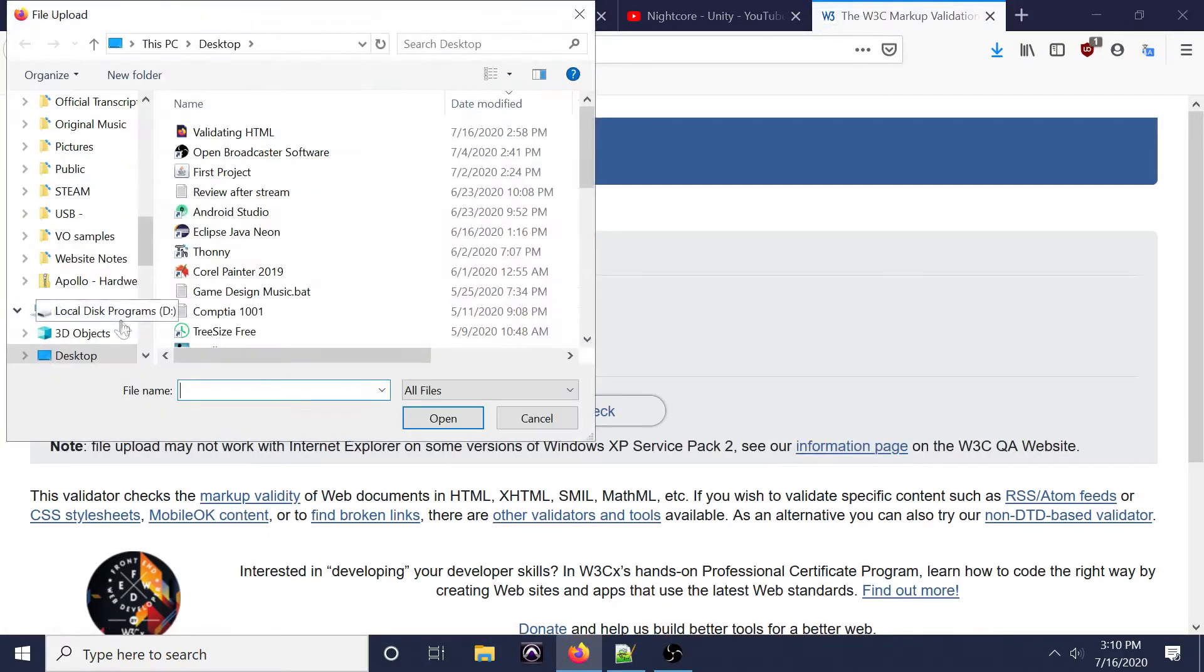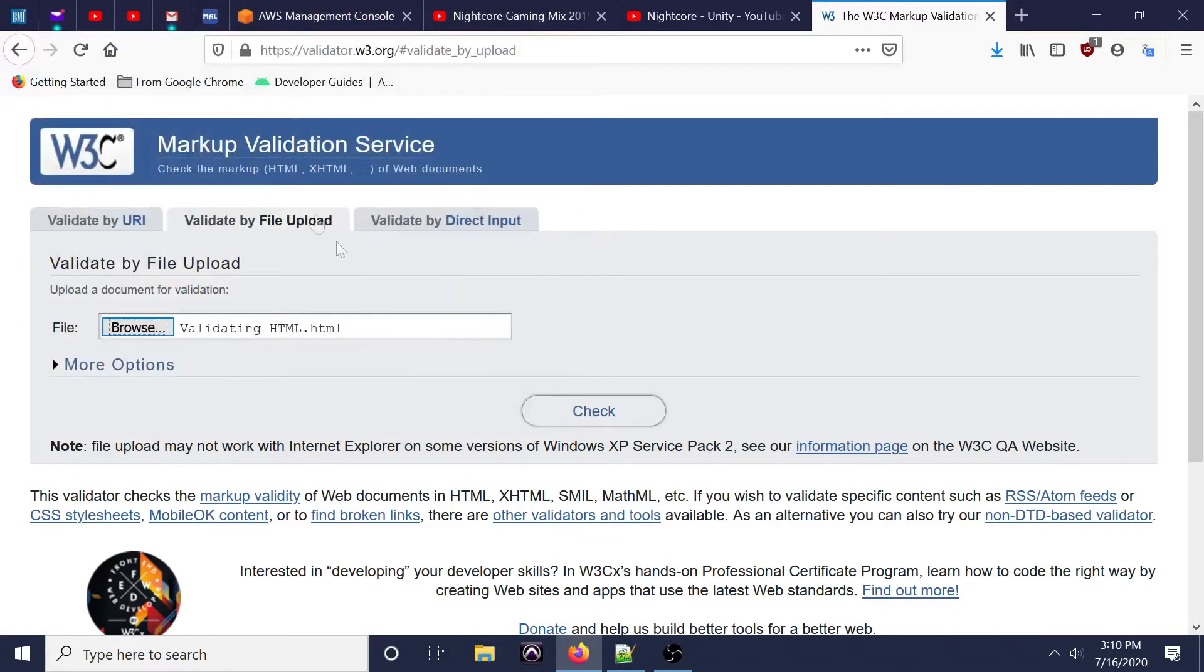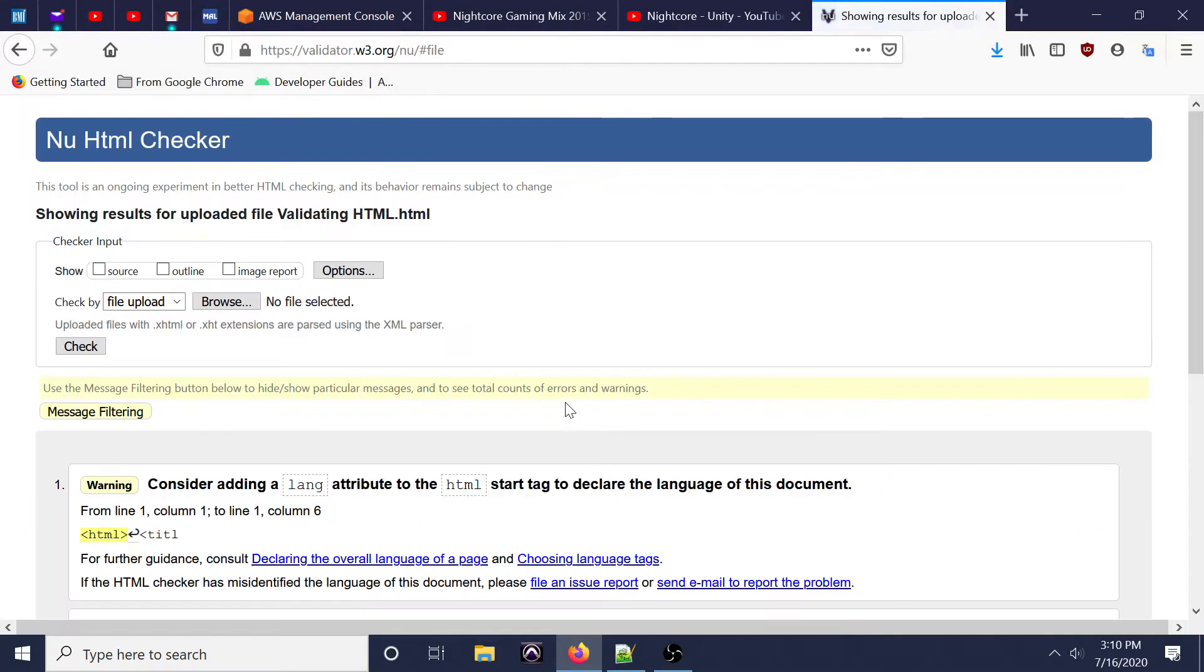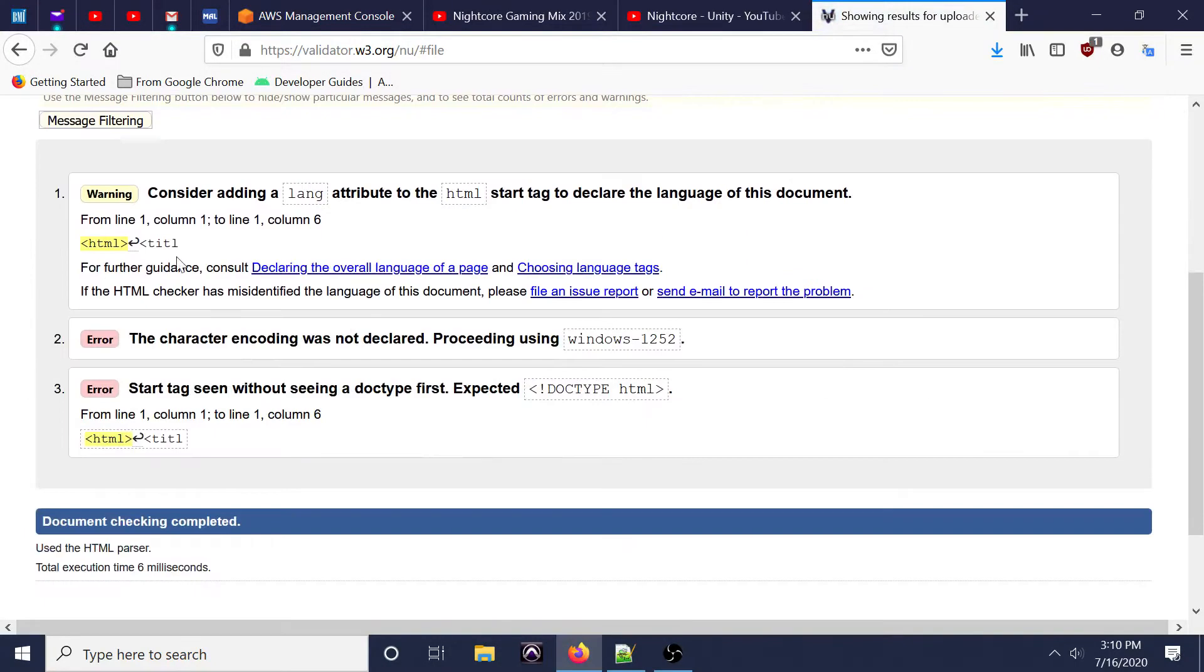Just type that in and select your HTML document. Hit the check button and you'll see errors, if any, that your document may have.